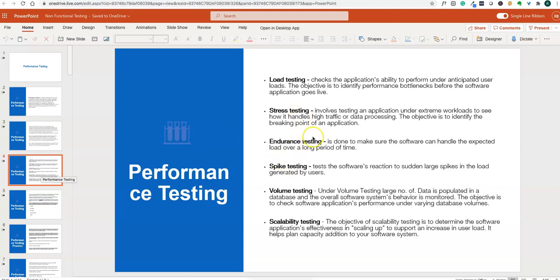The various kinds of performance testing include load testing, stress testing, endurance testing, spike testing, volume testing, and scalability testing. Load testing checks the application's ability to perform under anticipated user loads. For example, if an application is supposed to work for a thousand users simultaneously, we test it by simulating those thousand users. The objective is to identify performance bottlenecks before the application goes live.